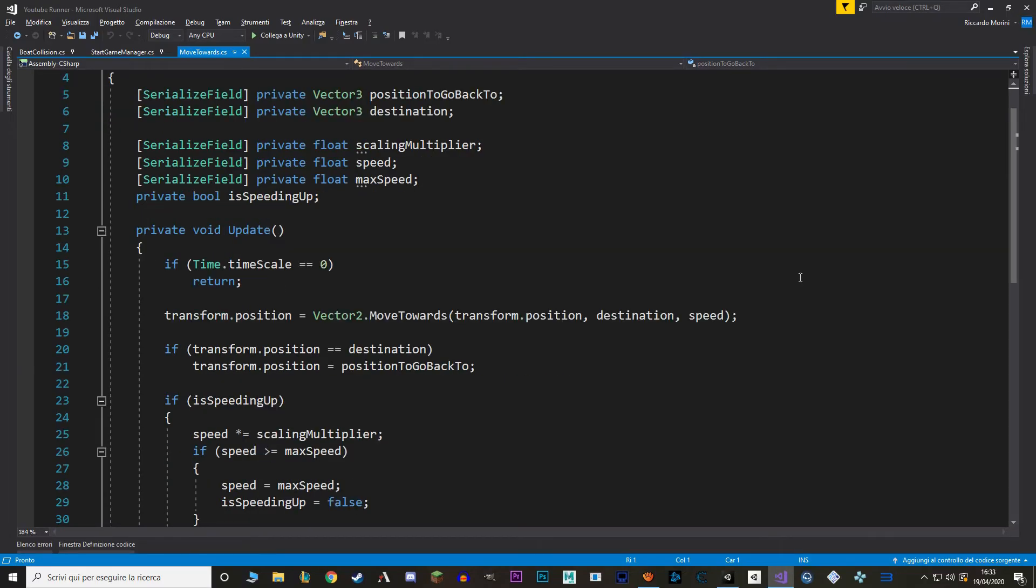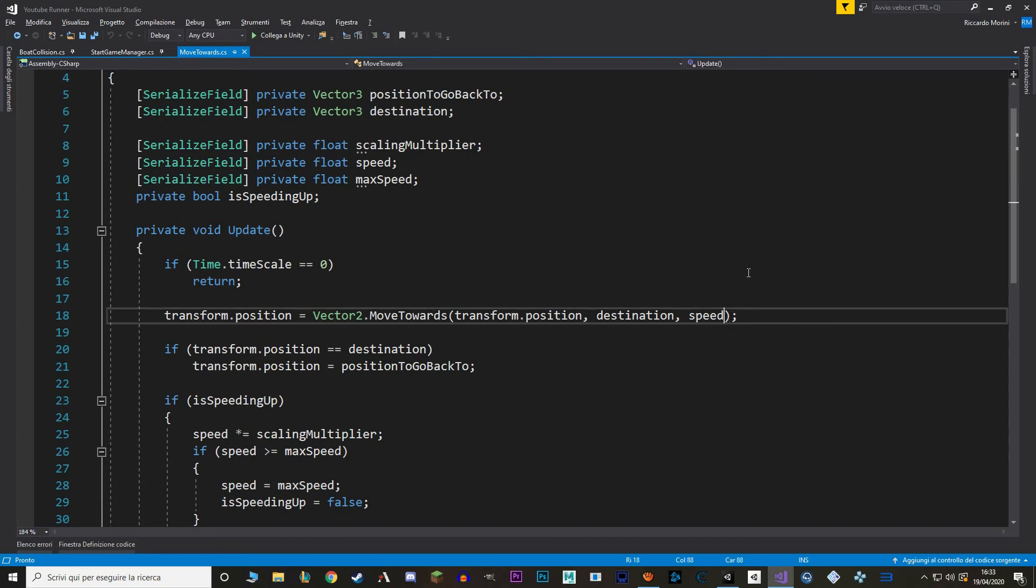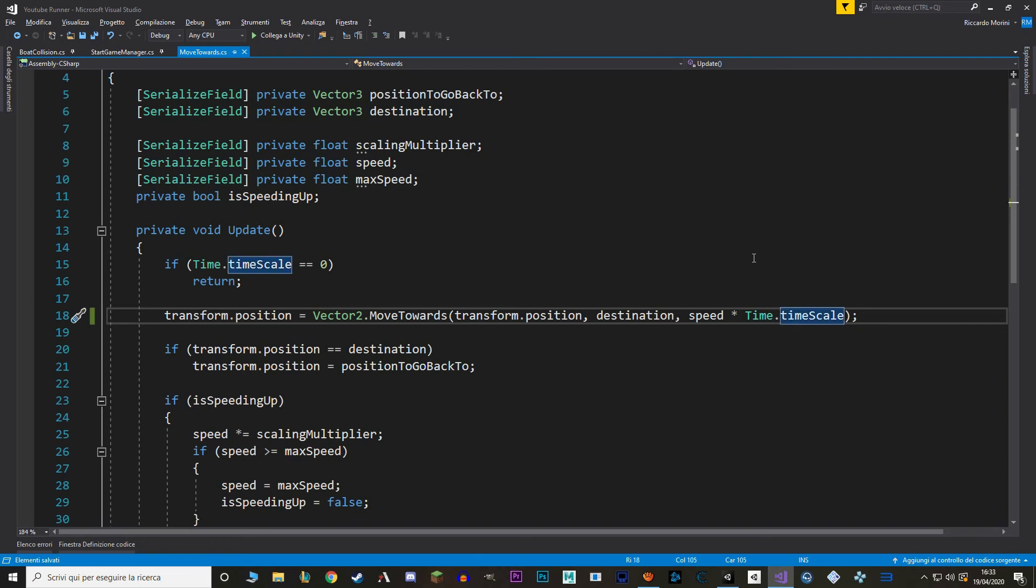And let's select the move towards component. And here if you remember we use a function called move towards to move our background. And move towards requires a speed variable to work. So instead of just feeding our speed variable we just say speed times time.scale. And there we go, we fixed that.